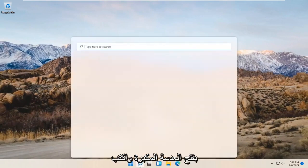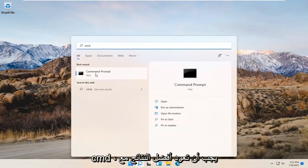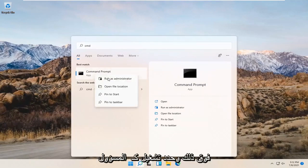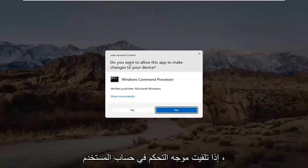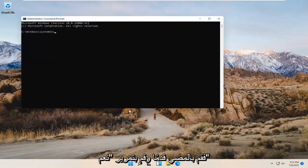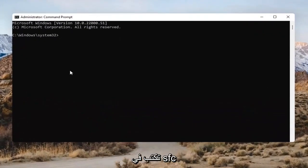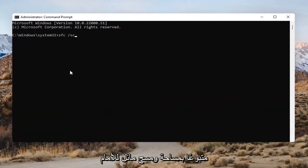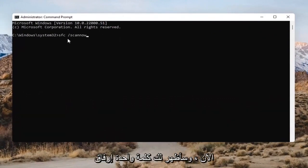You might also open up the search bar and type in CMD. The best result should come back with Command Prompt. Go ahead and right-click on that and select Run as Administrator. If you receive a User Account Control prompt, go ahead and select Yes. Into this Command Prompt, you want to type in SFC followed by a space and then forward slash scannow. Scannow should all be one word attached to that forward slash out front.